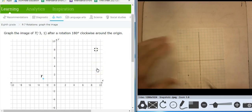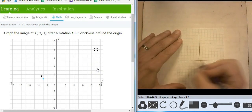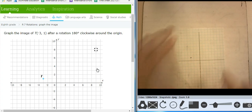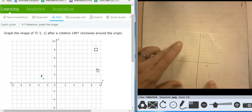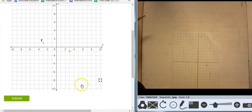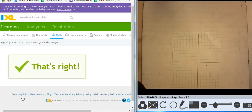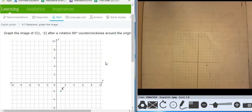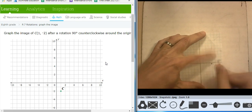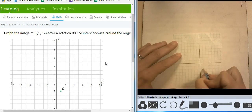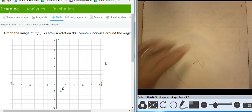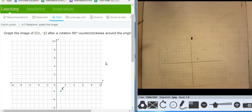Negative 3, 1 — negative 3, 1 is right there. 180 clockwise — 90, 180 clockwise — puts me at 3, negative 1. 3, negative 1 is right there. 1, negative 2 — 1, negative 2 is right there. Rotate 90 counterclockwise. That puts me at 2, 1.